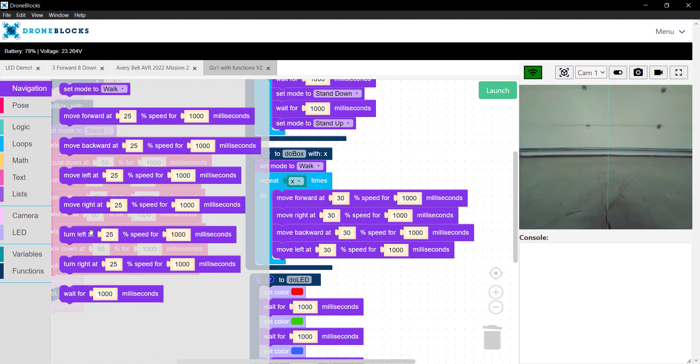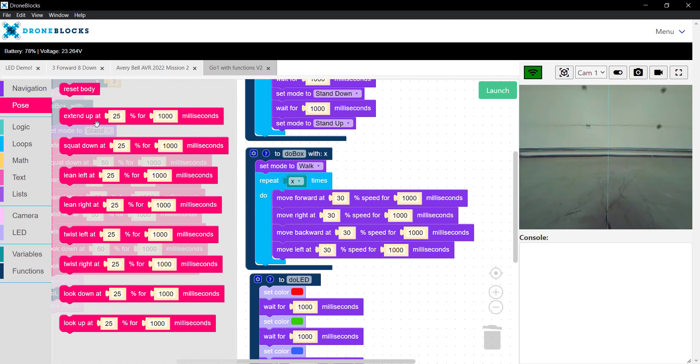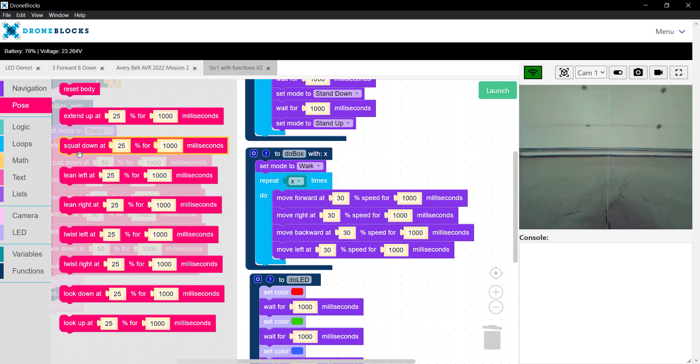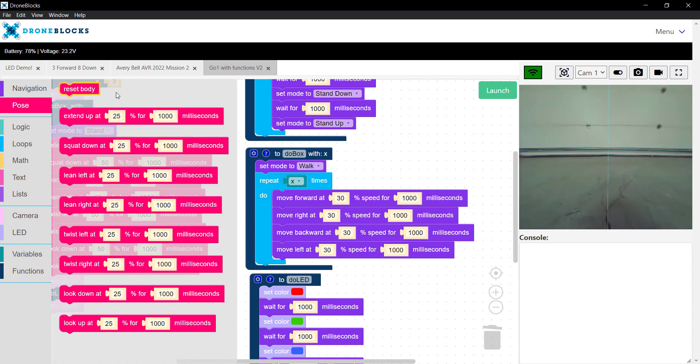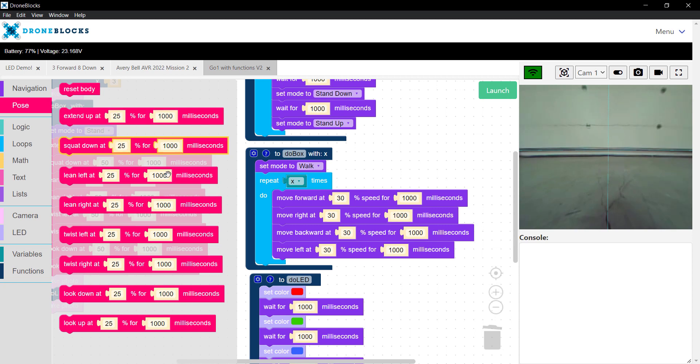That's the navigation movement blocks, and then we have the ability to have these pose blocks, which will allow us to have different joint movements that we can achieve. Extending, squatting, leaning, twisting, looking up and down, and then there's a reset body. Sometimes you'll use this block as you're going through a sequence, and you want to reset to the default position.